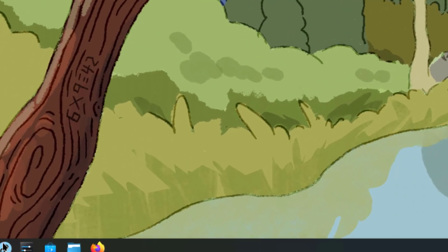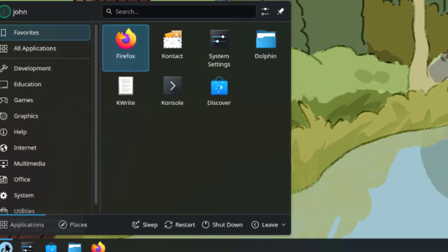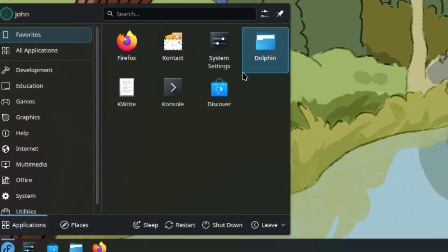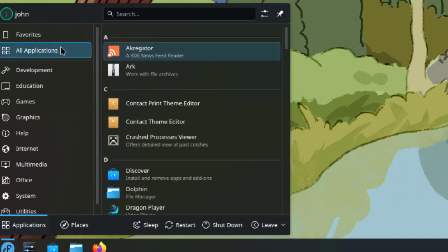I'll open the application launcher. This is Favorites and this is All Applications.